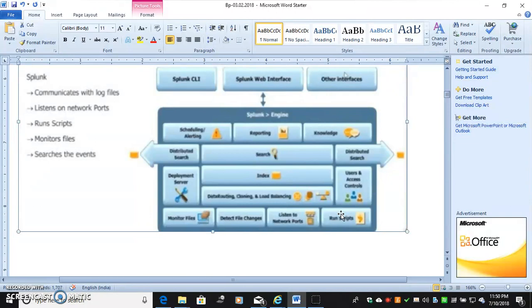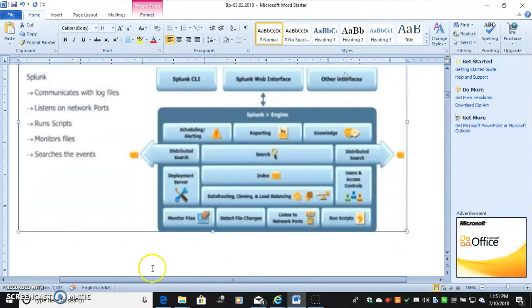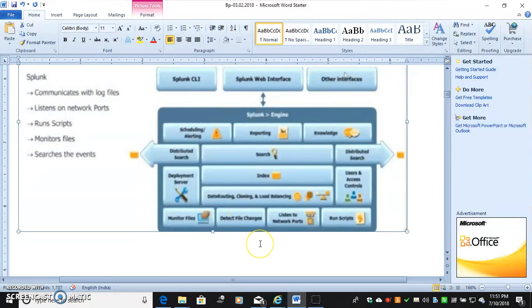Suppose in your table you mentioned as data 1, data 2, data 3, it will show which data is loading or which cloning is running and which load balancing server is running. If you click monitoring, if you click monitoring files, all the log files will be captured here. If you click default file changes, what are the files in your file locations, in your audit table, if it is changed it will show you.